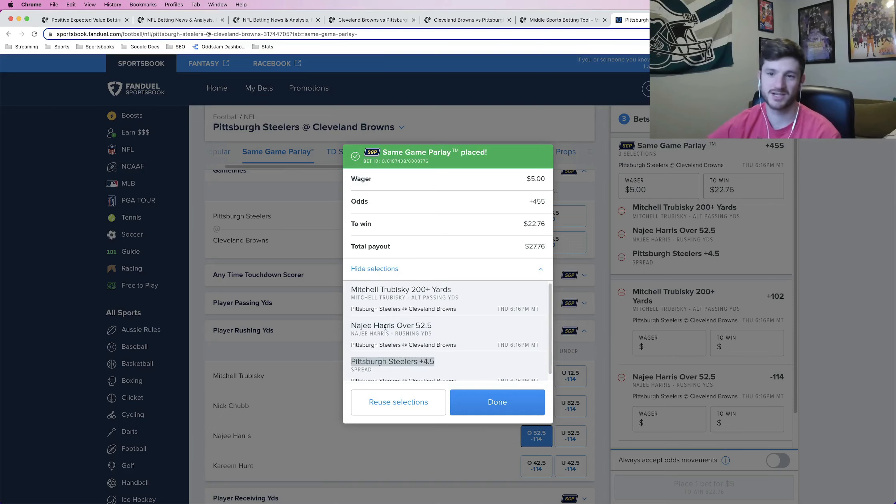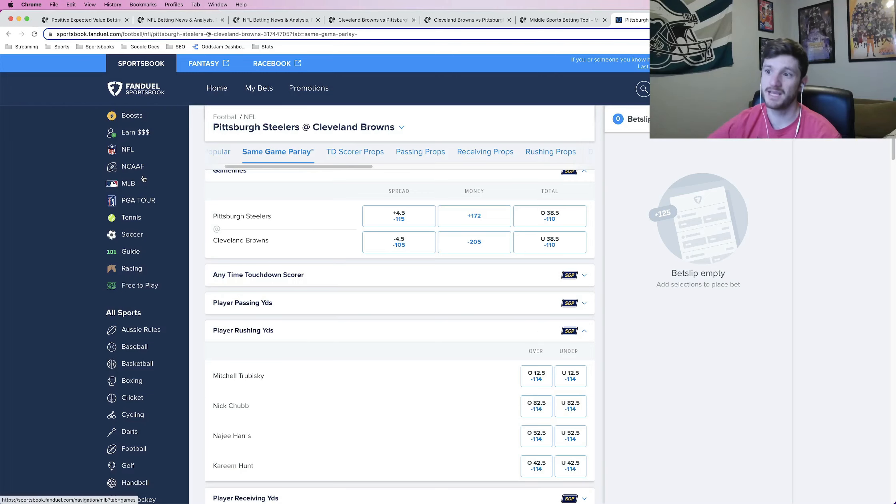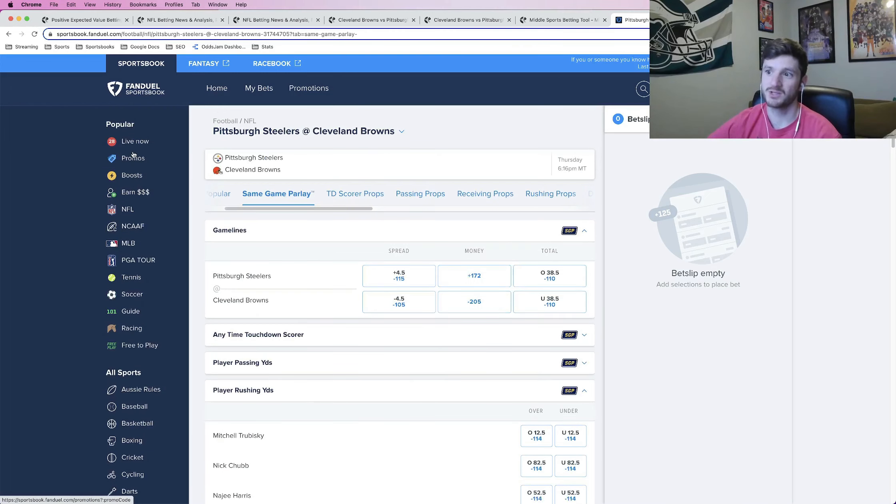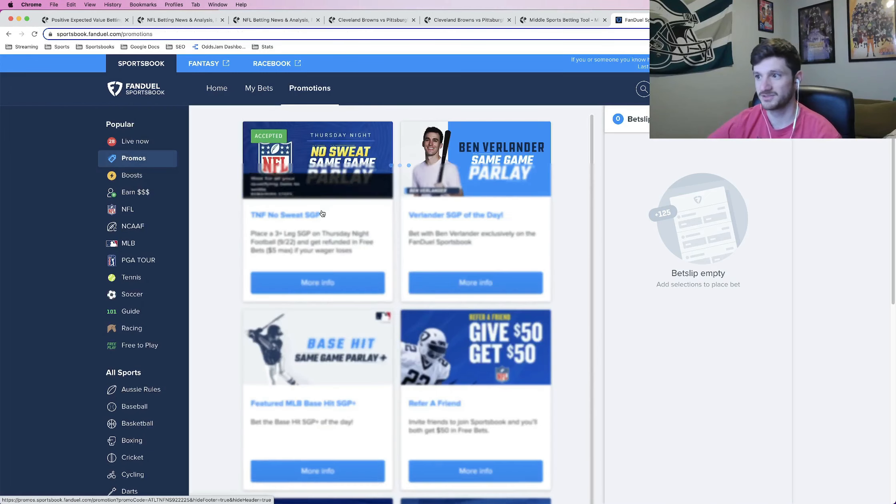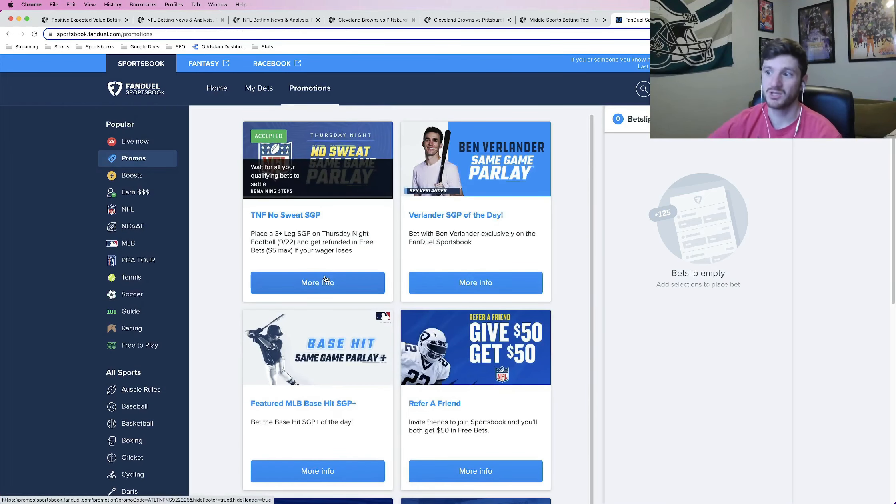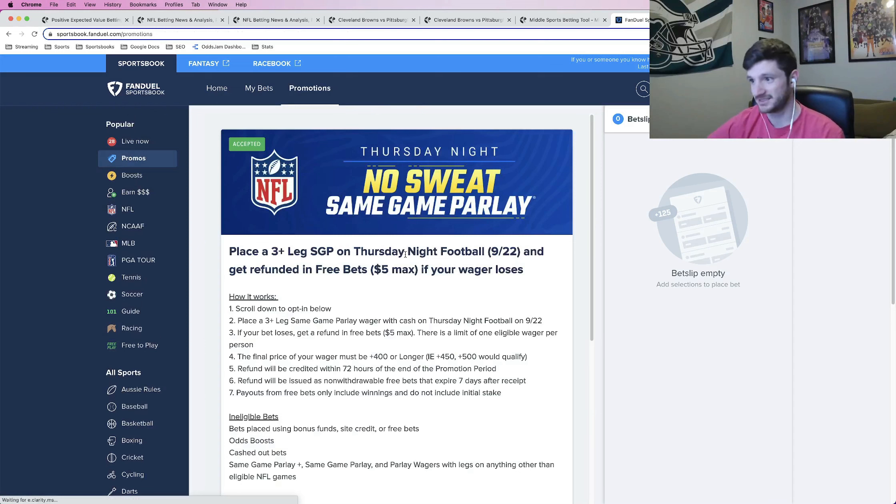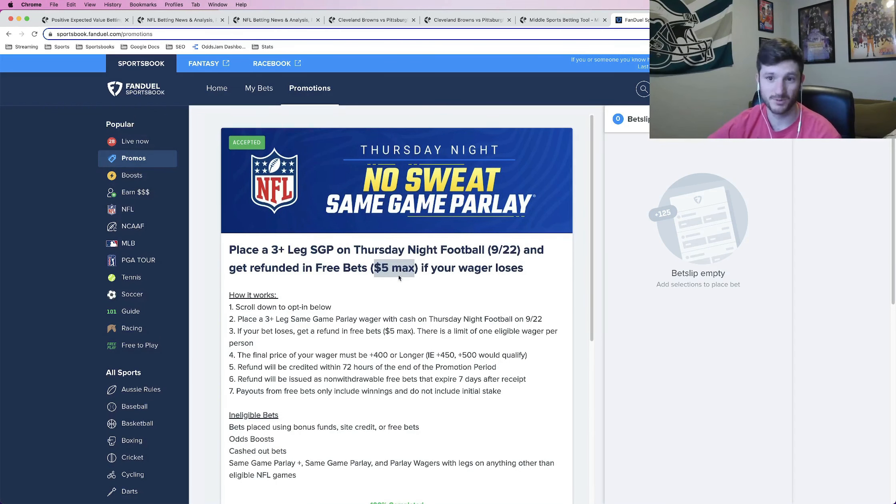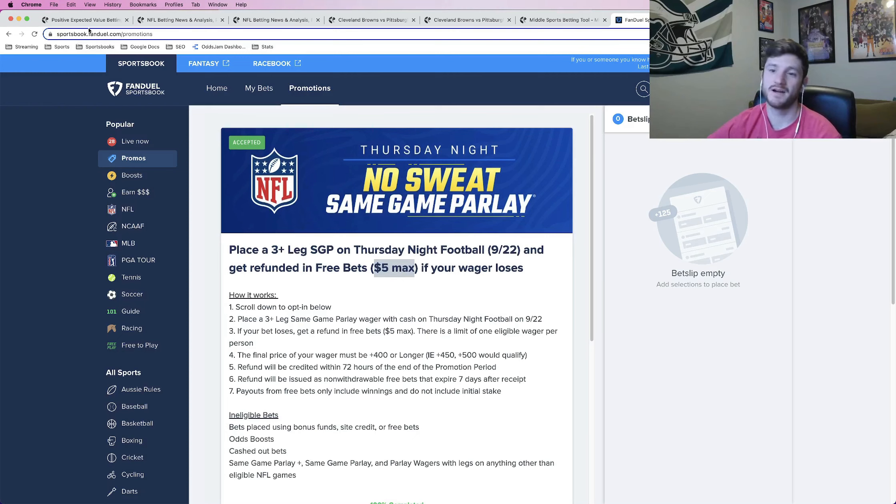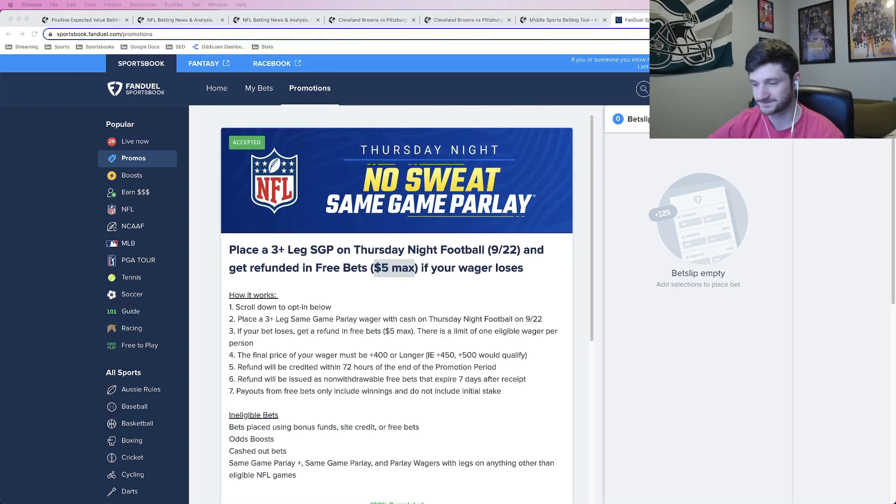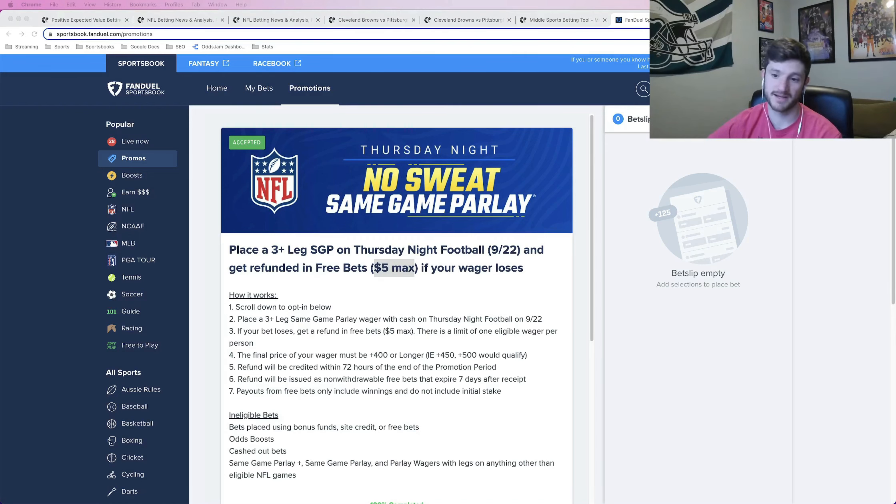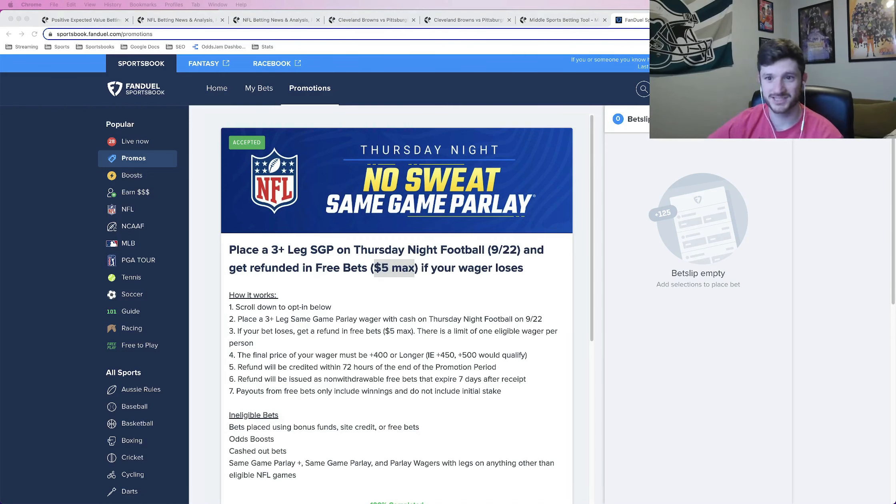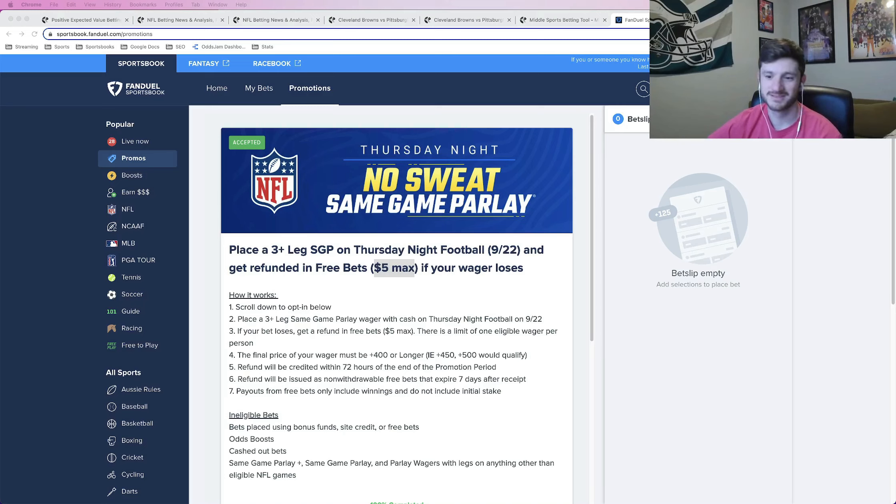So appreciate you guys watching. Recommend locking this one in. Just make sure that you go to promos and that you actually see accepted. You go and opt in and just bet the max amount that they'll allow you. For me, it was five bucks. For other people, it might be higher. Just make sure that you are finding profitable plays to put in that same game parlay. For me, I used Odds Jam to find pretty sharp bets, but that's it. So appreciate you guys watching. Enjoy the Thursday night football game we have tomorrow and have a good one.